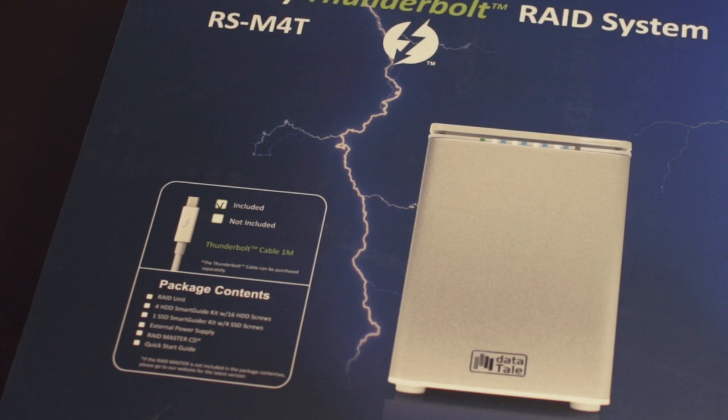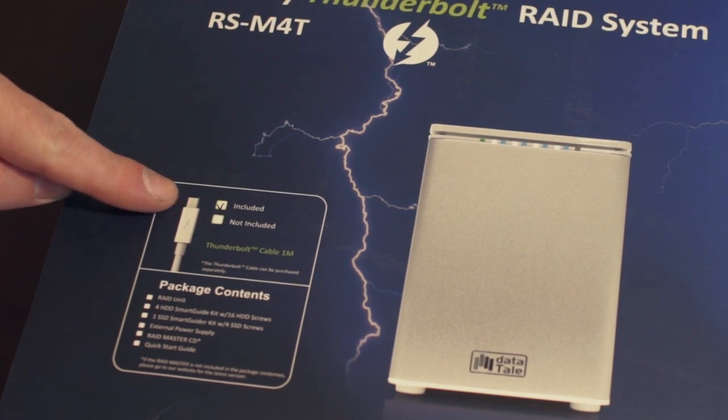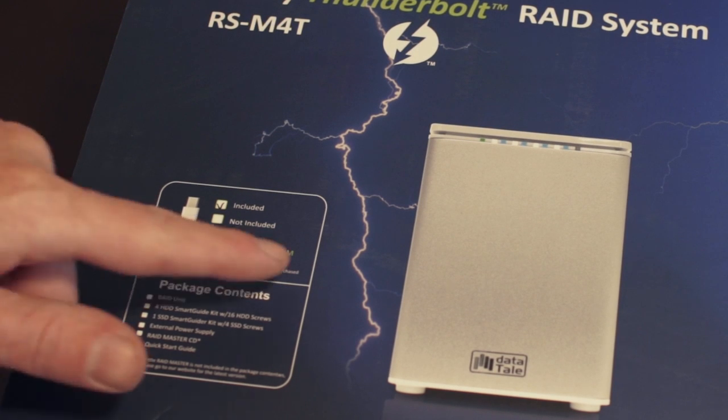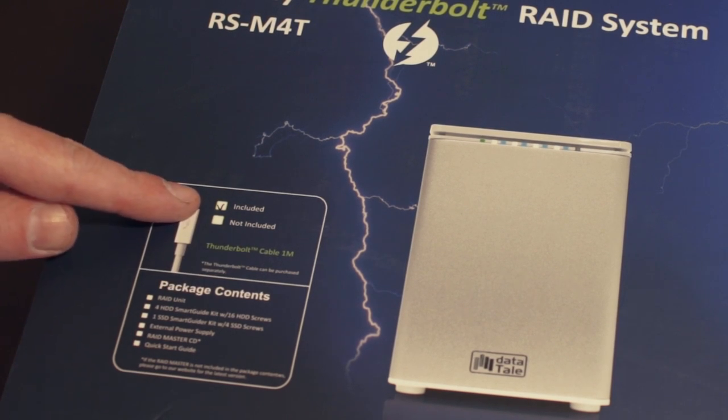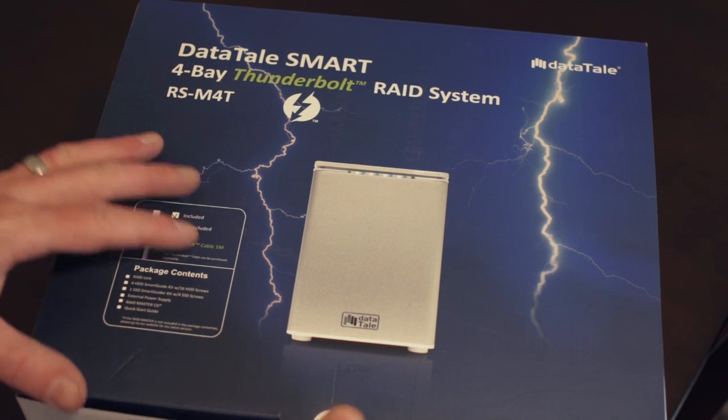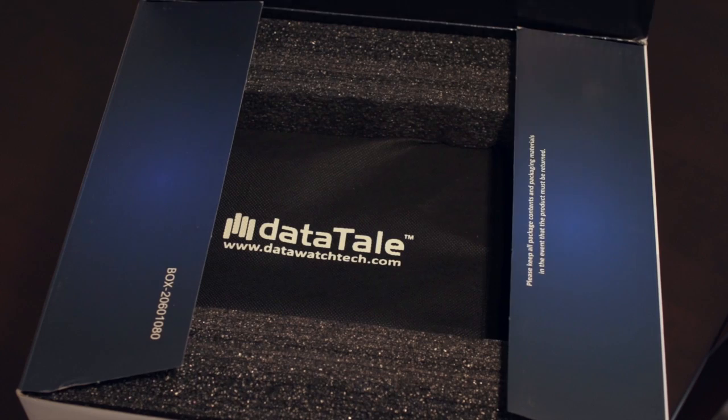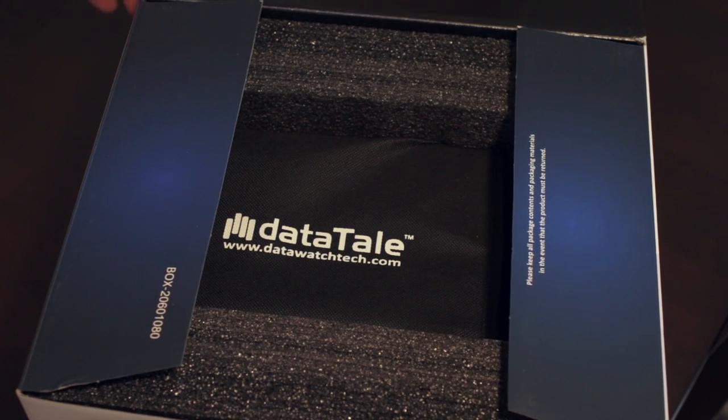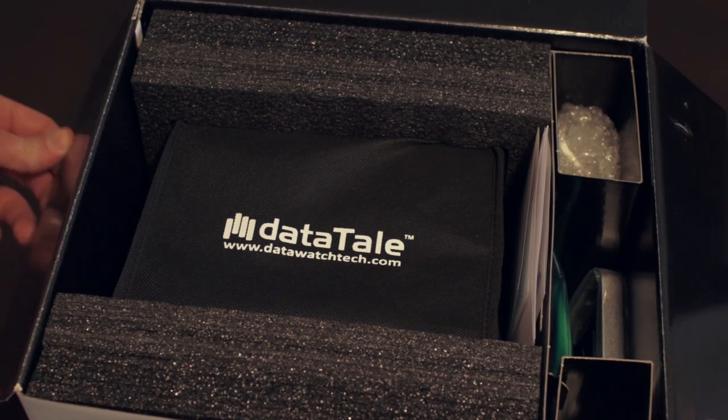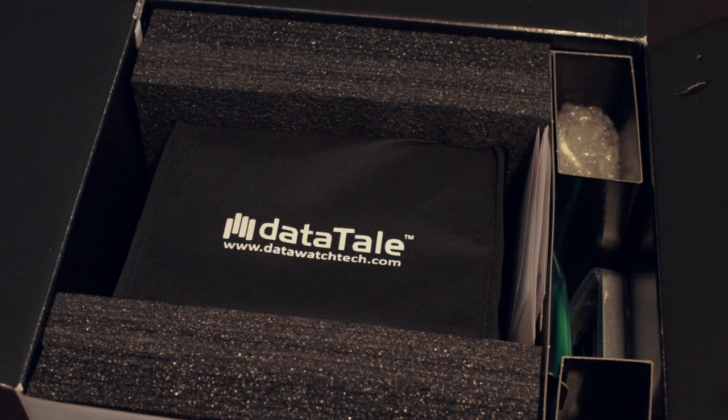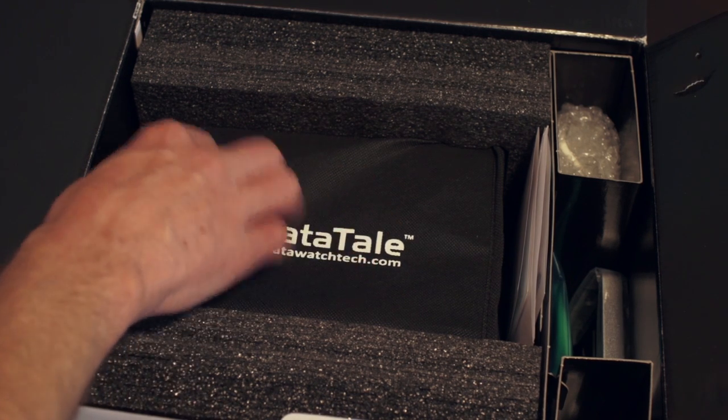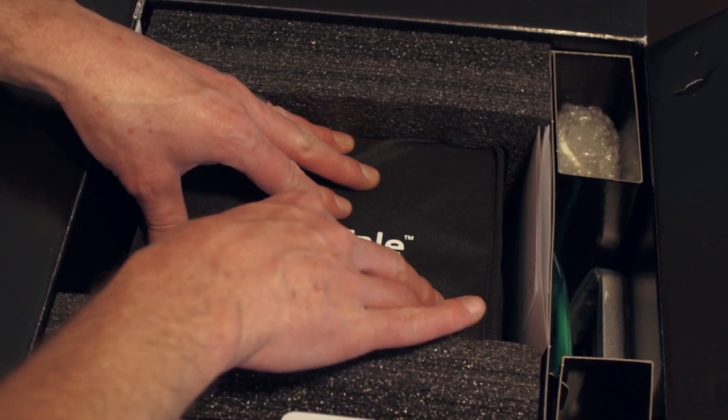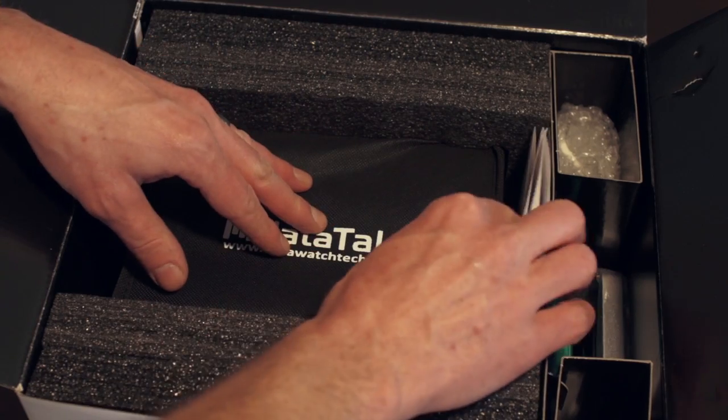So let's take a look inside the box. One thing that I like about this already is you can see the Thunderbolt cable, one meter in length, is included. Let's open it up and take a look. All right, well, that's a nice presentation. It's got the logo, looks like it's in a bag or a wrapper of some sort.